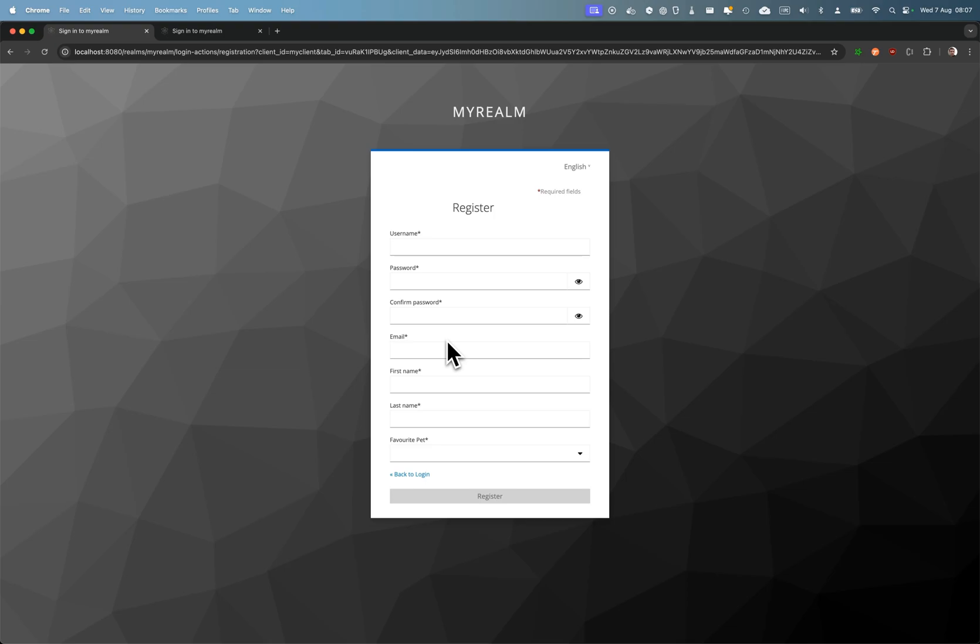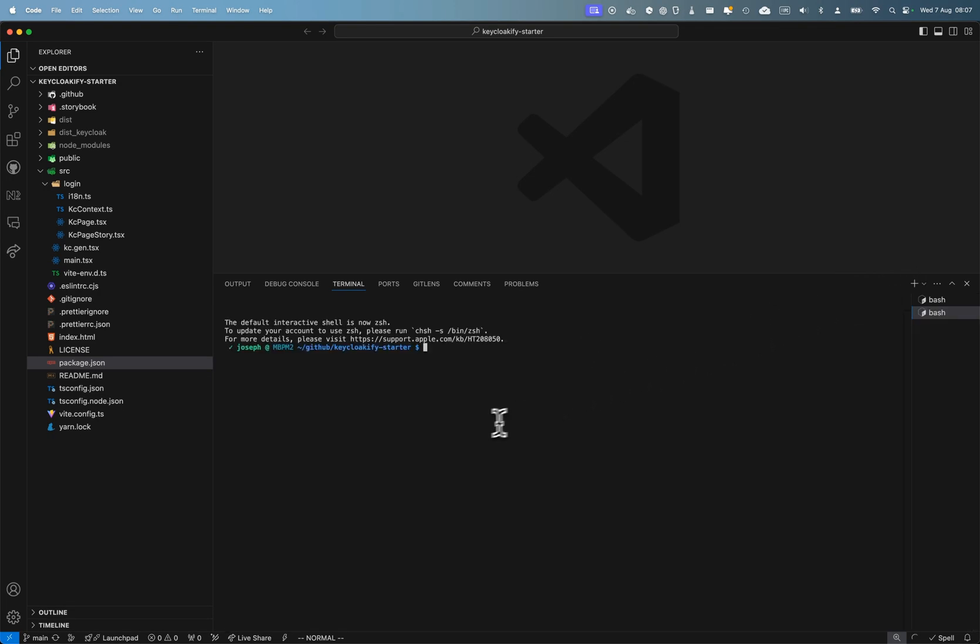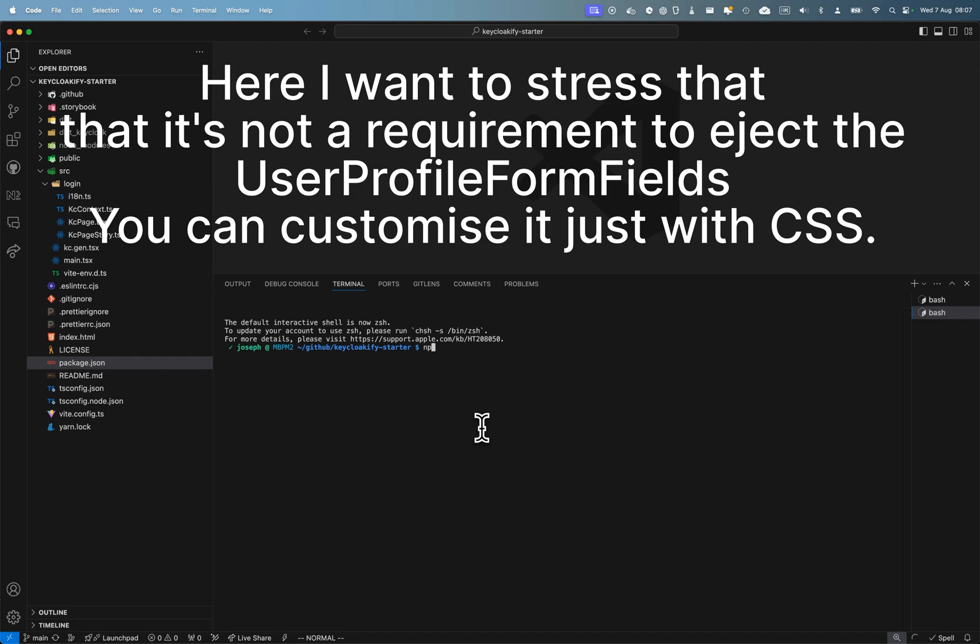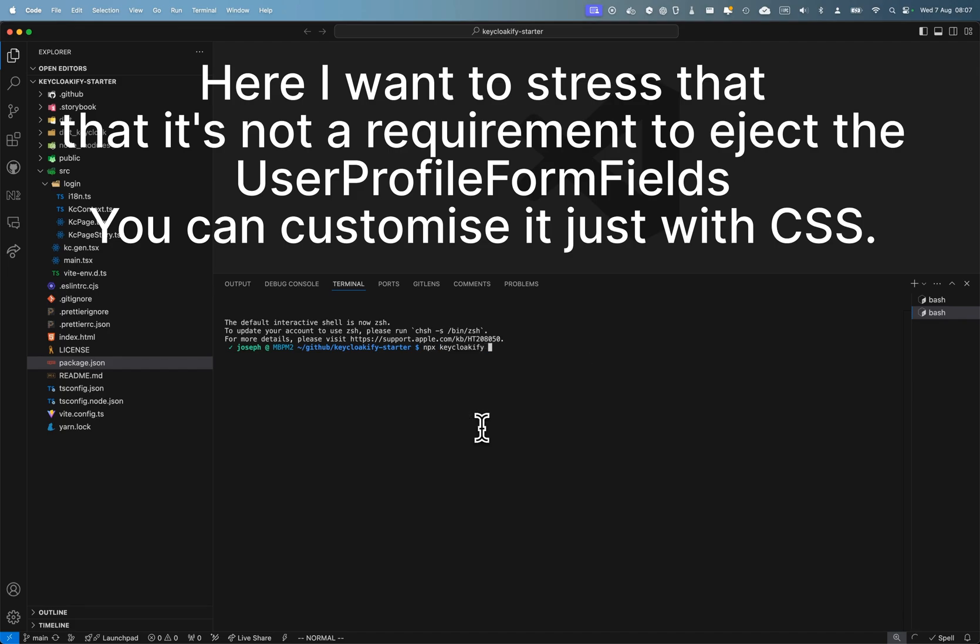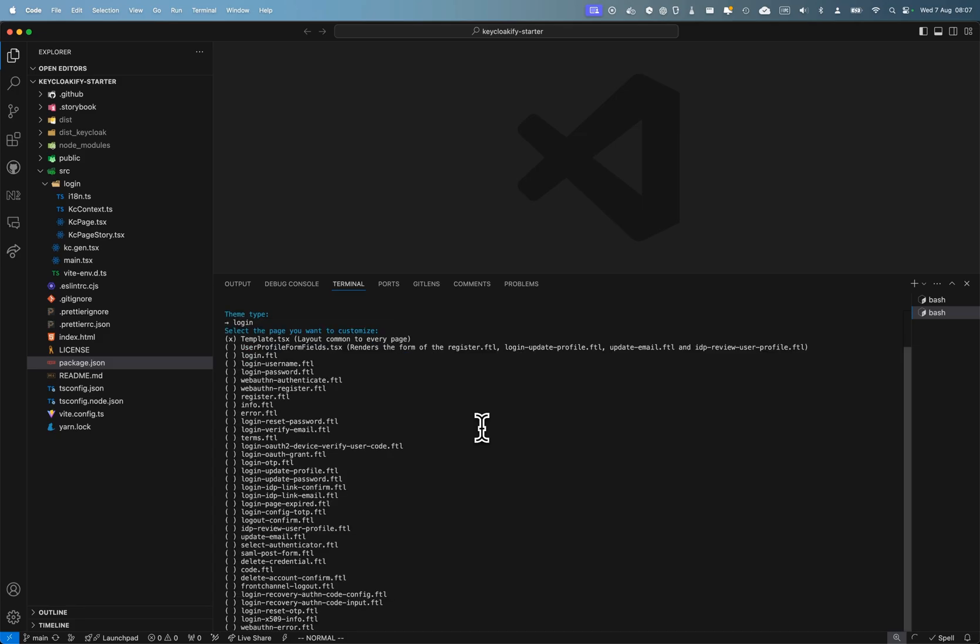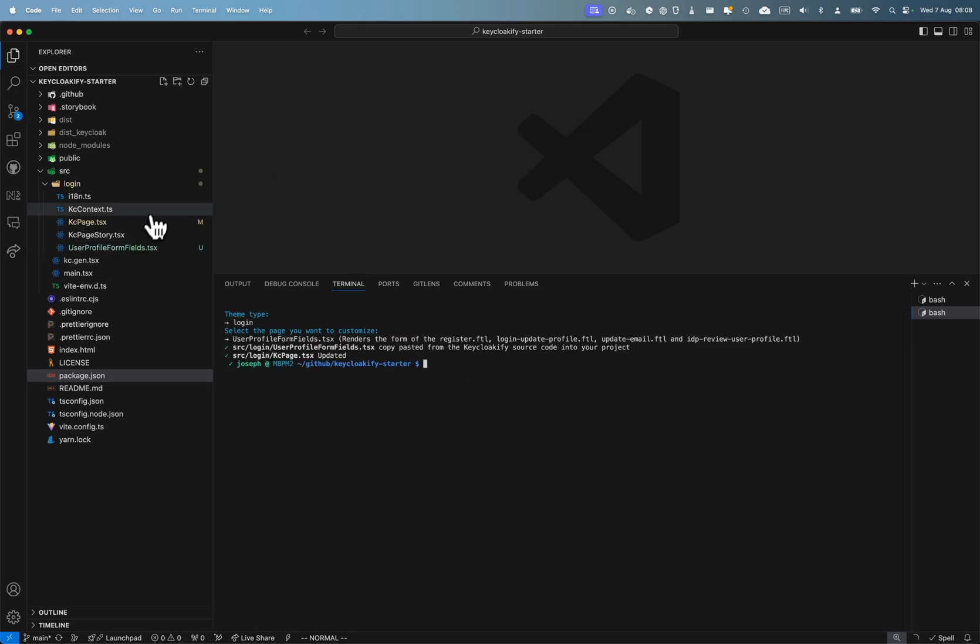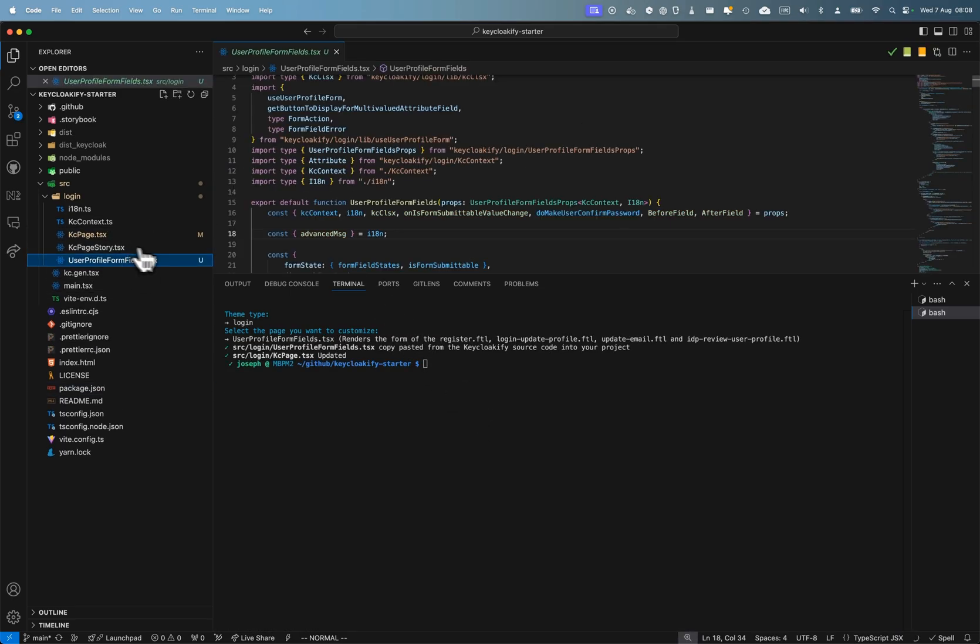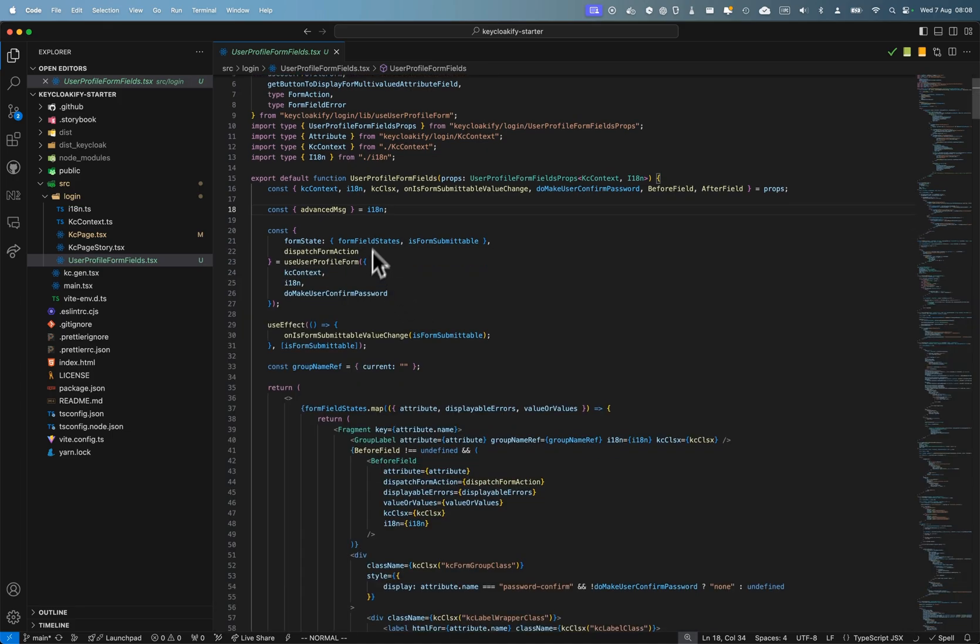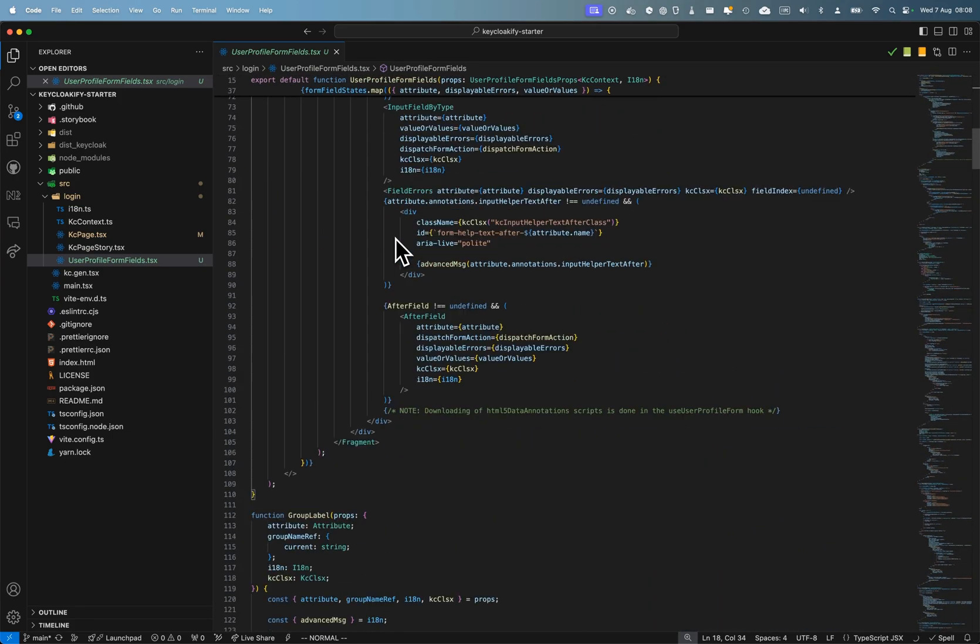What you have probably done is NPX keycloakify eject page, and you've selected user profile form fields that is rendered on every page that needs it. This has created this component here.